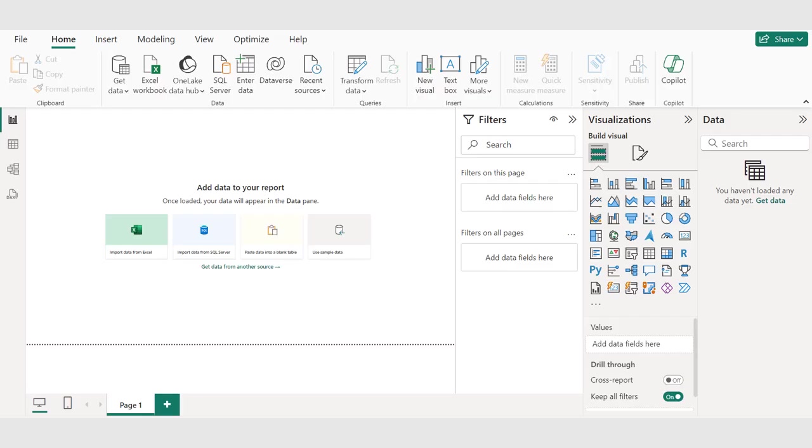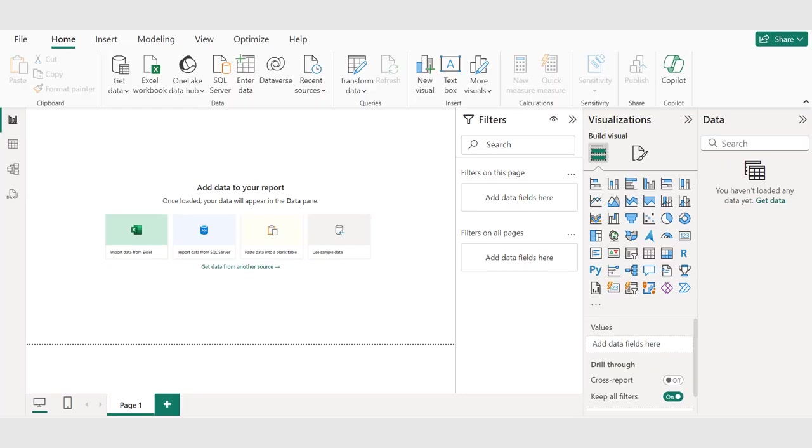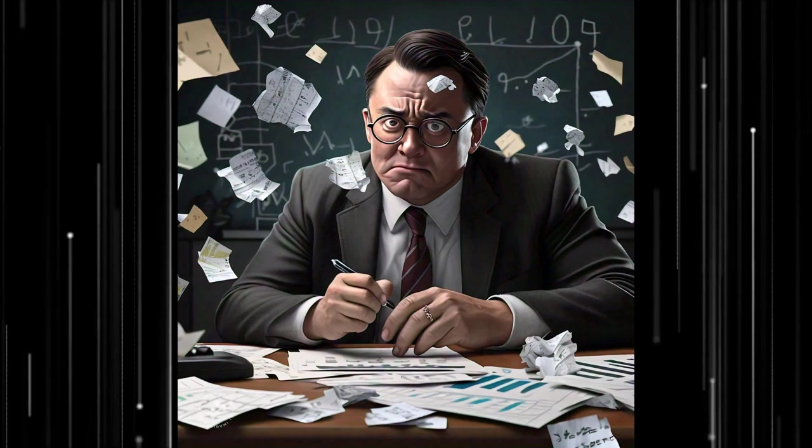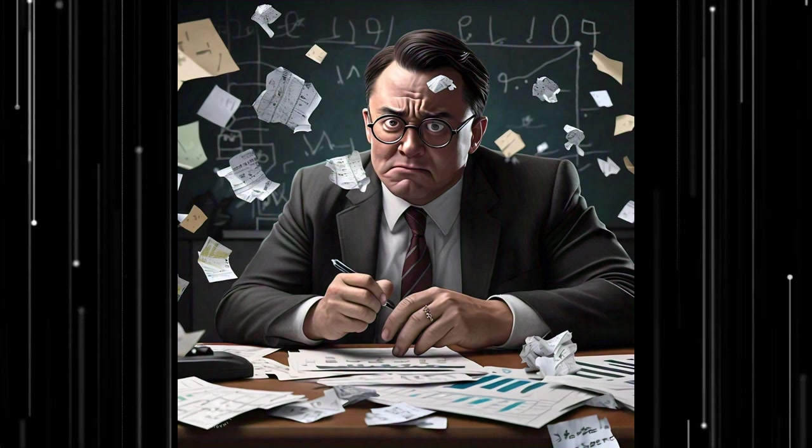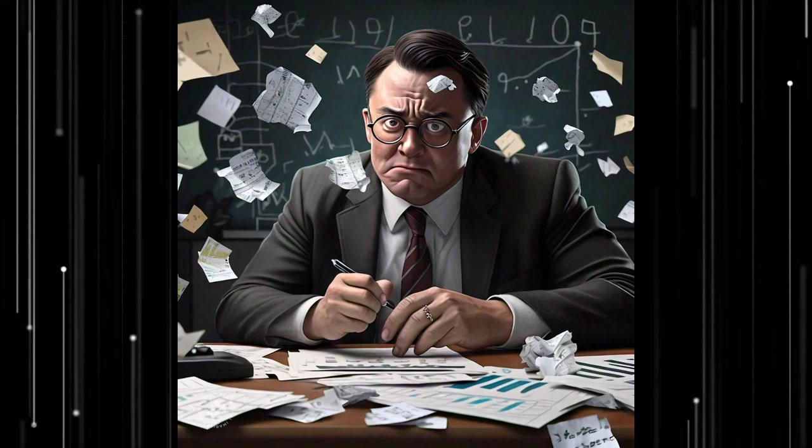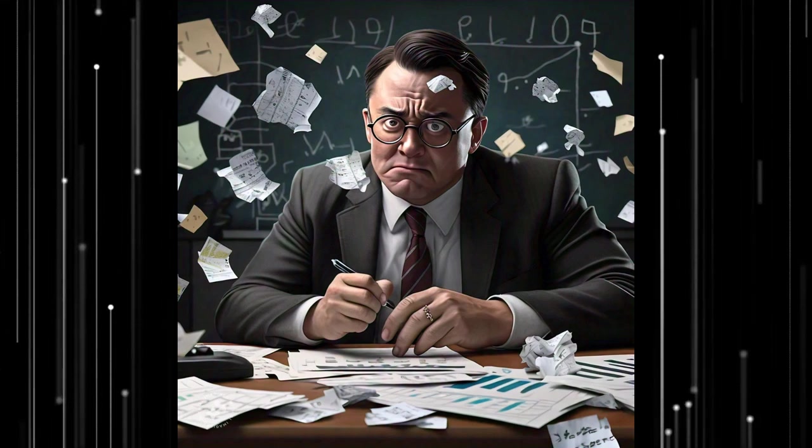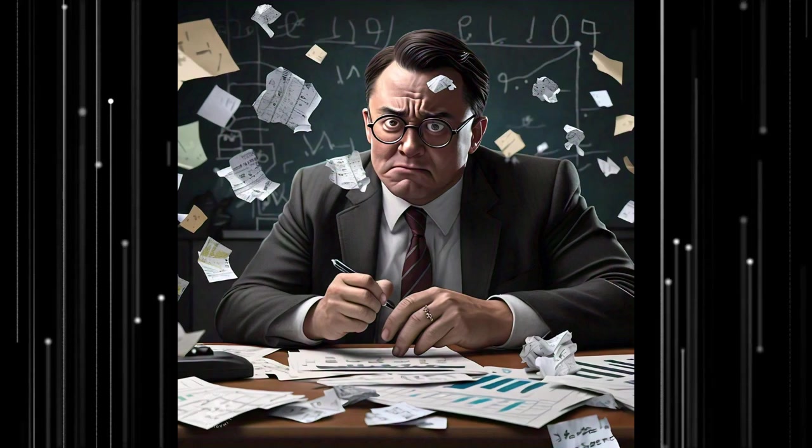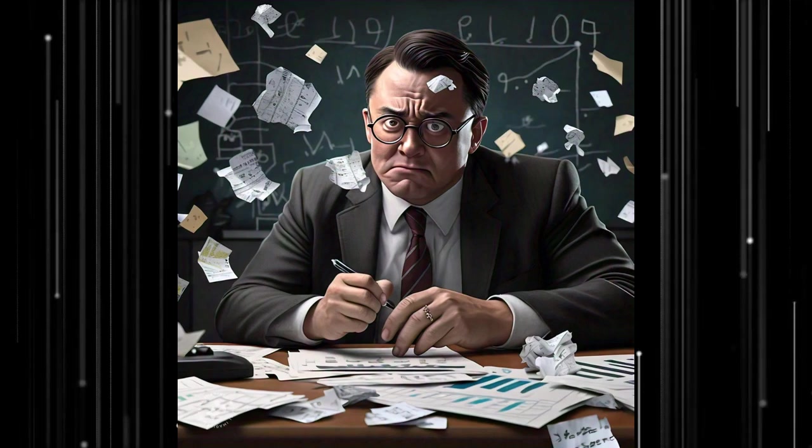Have you ever tried to analyze data that's messy, inconsistent, or duplicated? That's where data cleaning comes in. Data cleaning is the process of identifying and correcting errors and inaccuracies in your data. Dirty data can lead to wasted time and resources, lack of trust in your data and insights, and poor business outcomes.